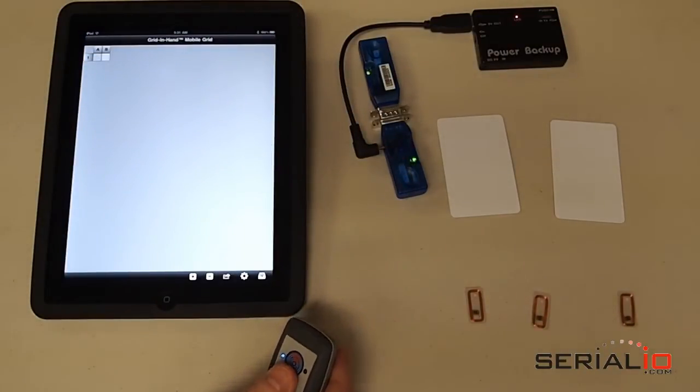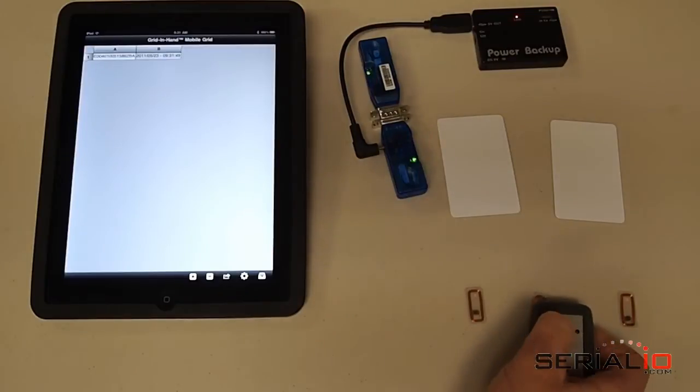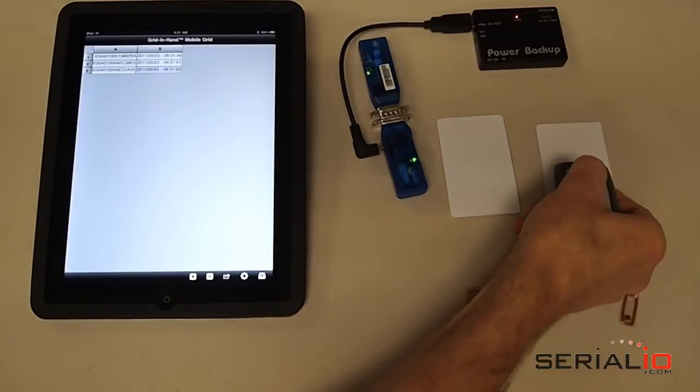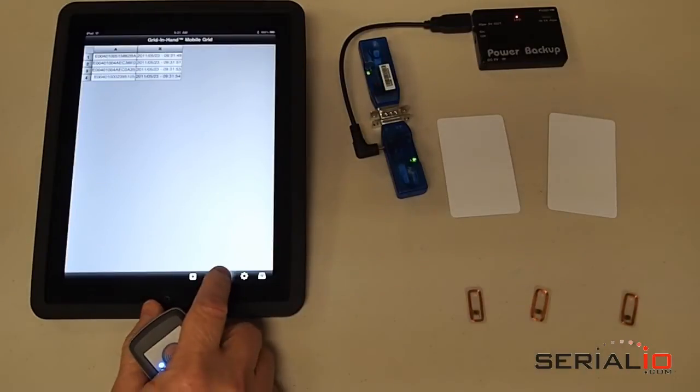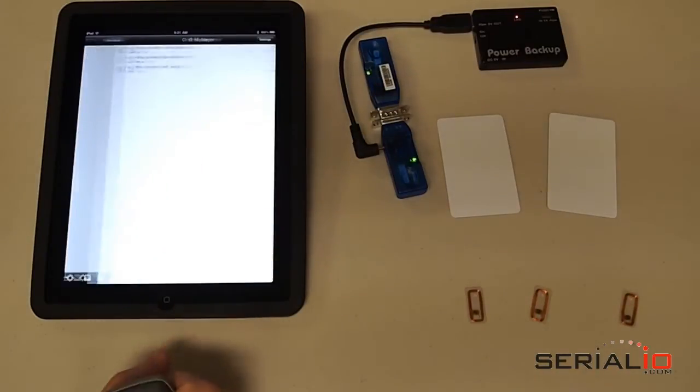Now you can open the mobile grid app and scan tags to collect data. When you have all the data you need, you can use the Upload Grid option to email the data as an Excel spreadsheet, post the data to the SQL server, and other options.